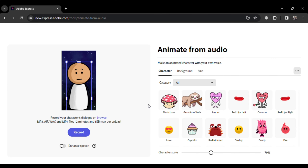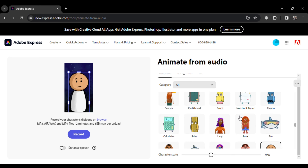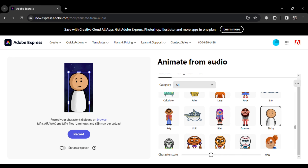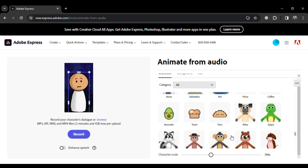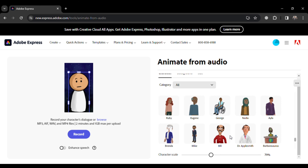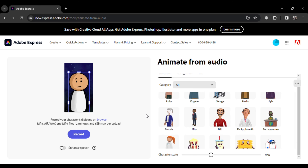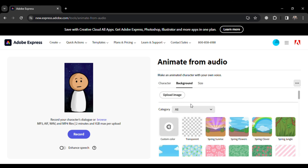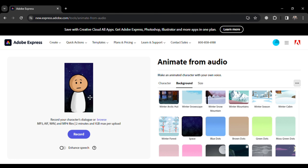Let's start by finding Adobe's Animation Maker. Just type Adobe Animation Maker into your search bar. Click on the first link, which is Adobe Express. Once there, you'll see a Create Now option. Clicking on this takes you to where the magic begins.